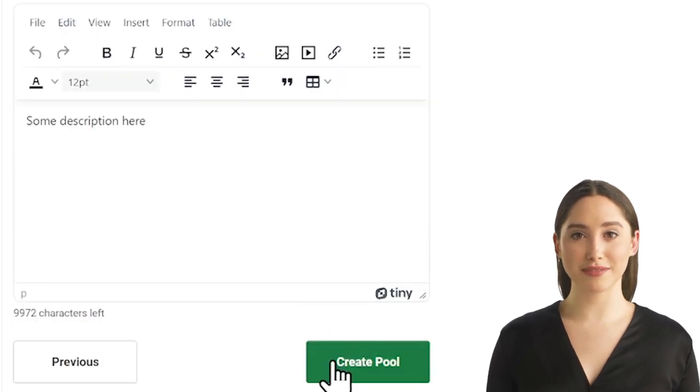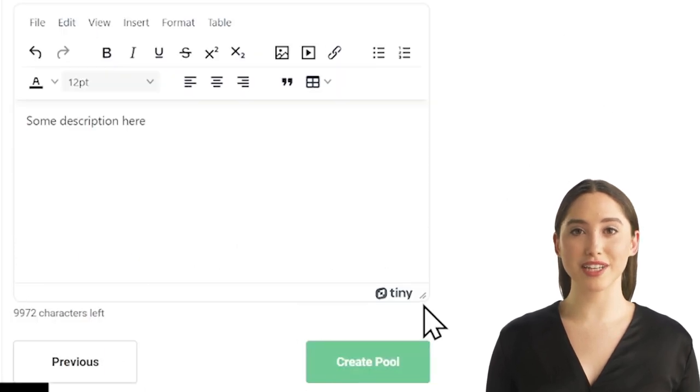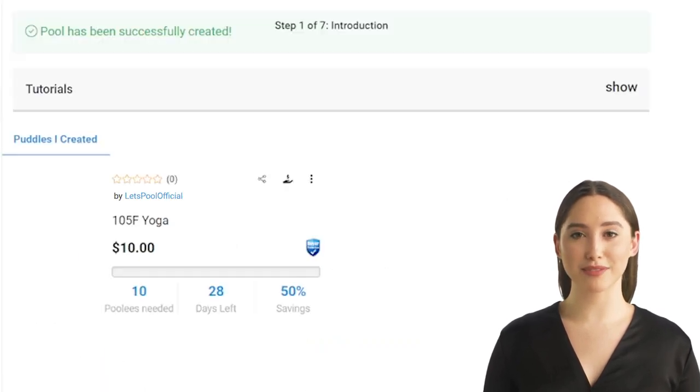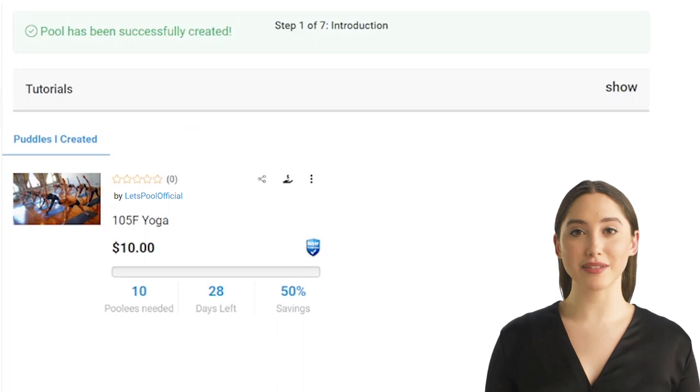You are all set. Now you can click on create a pool. And there, it's done.